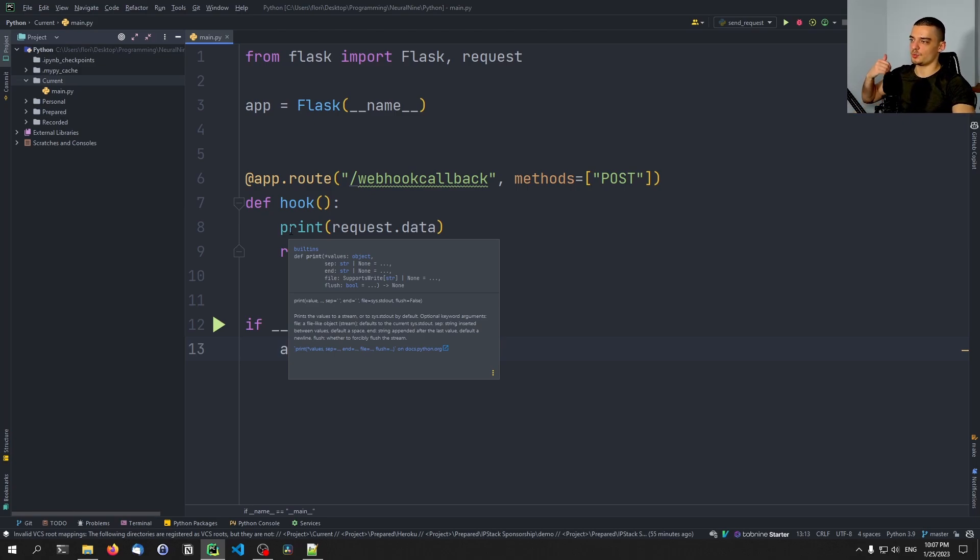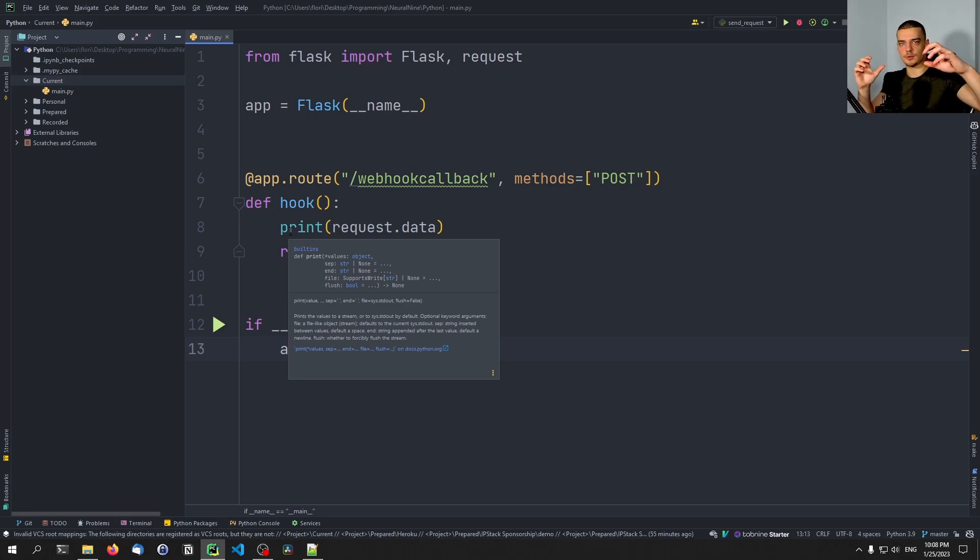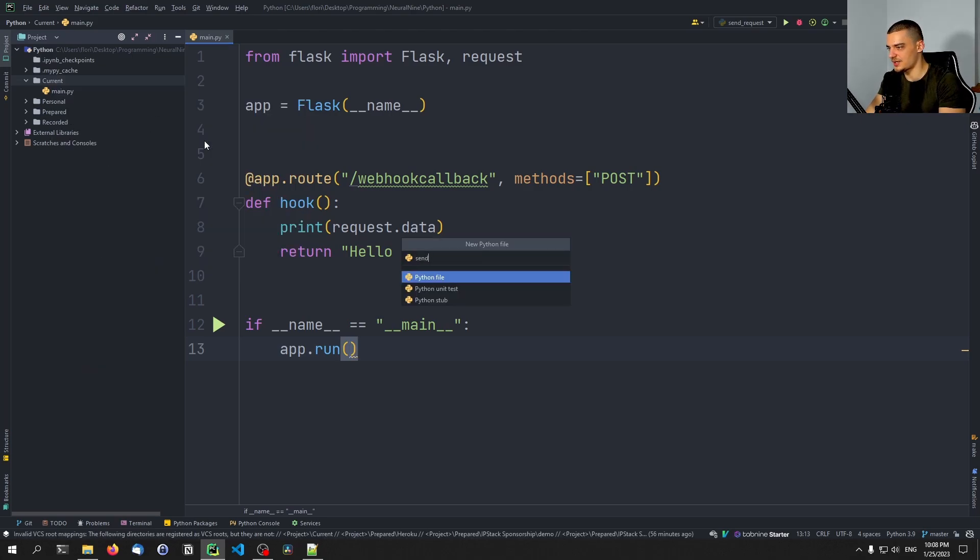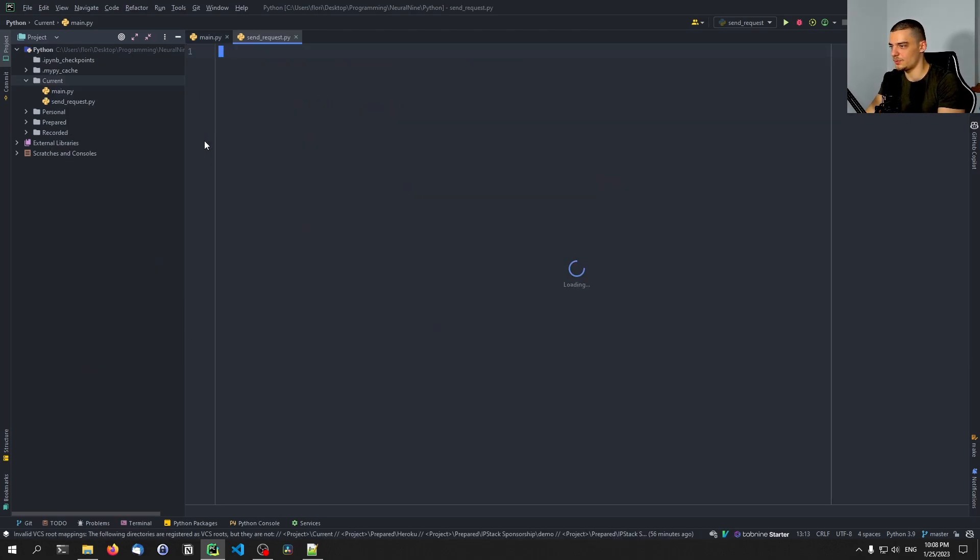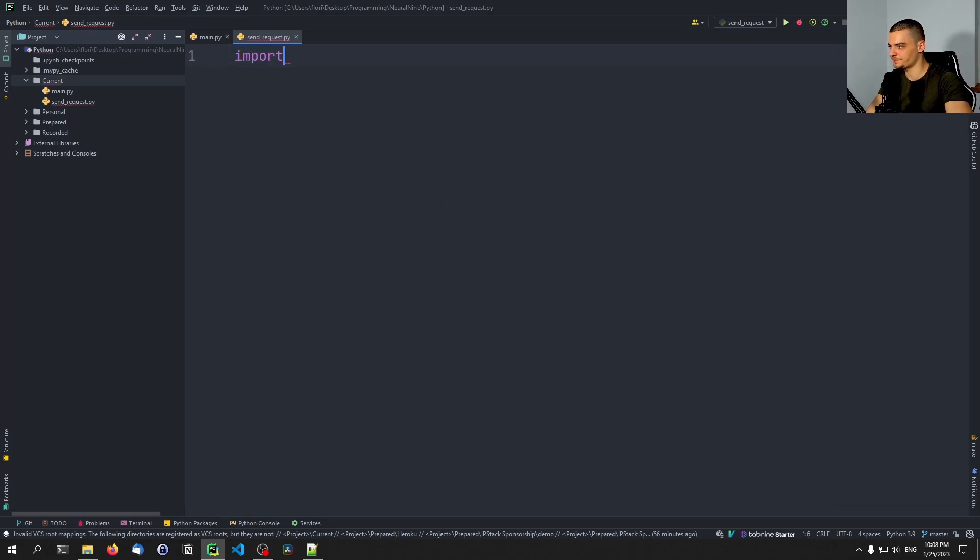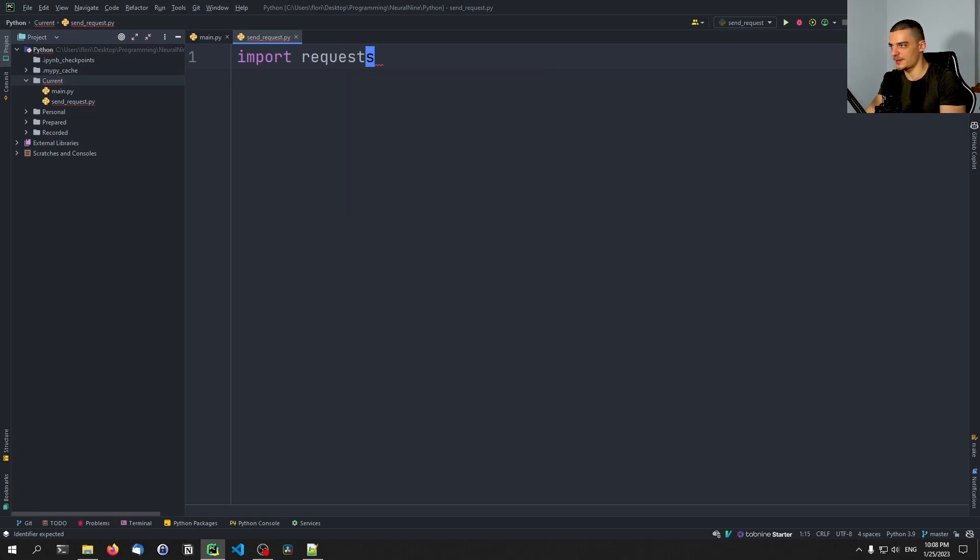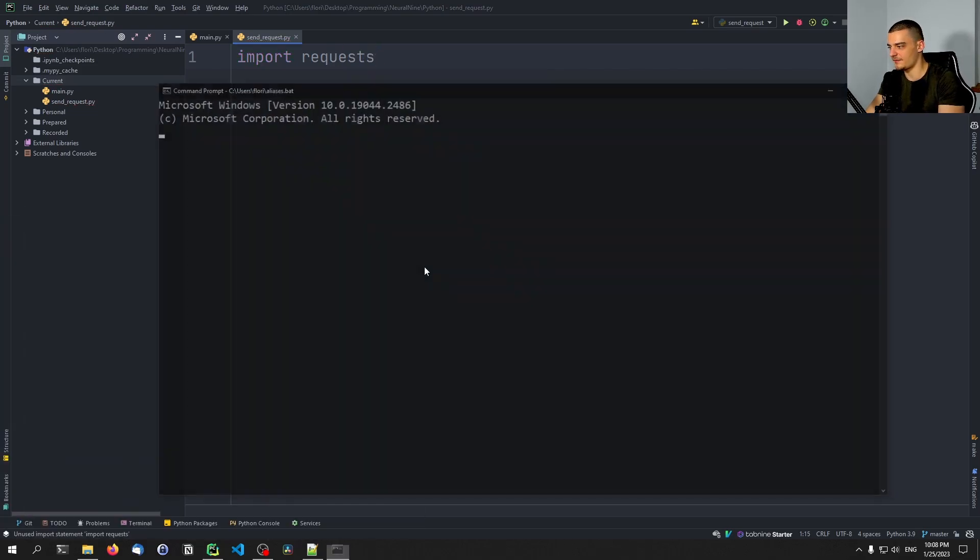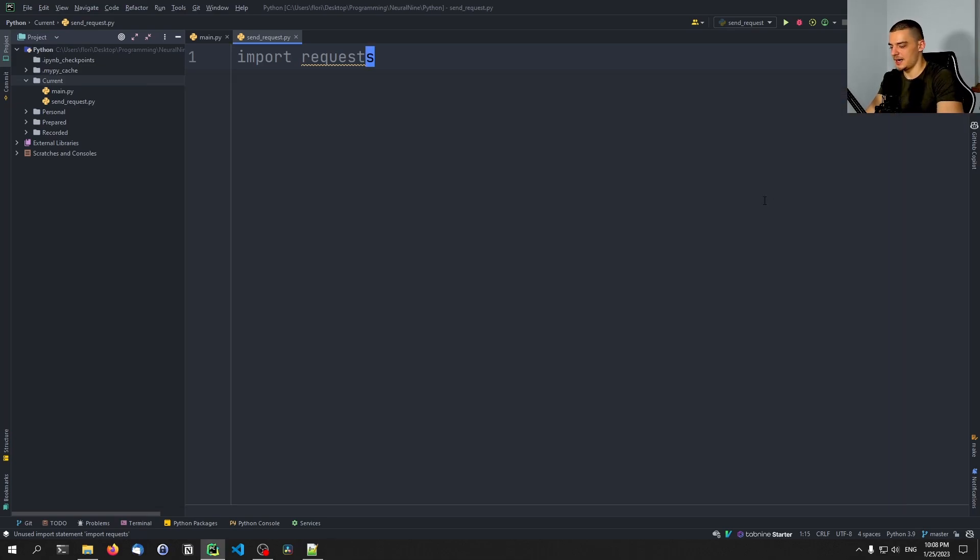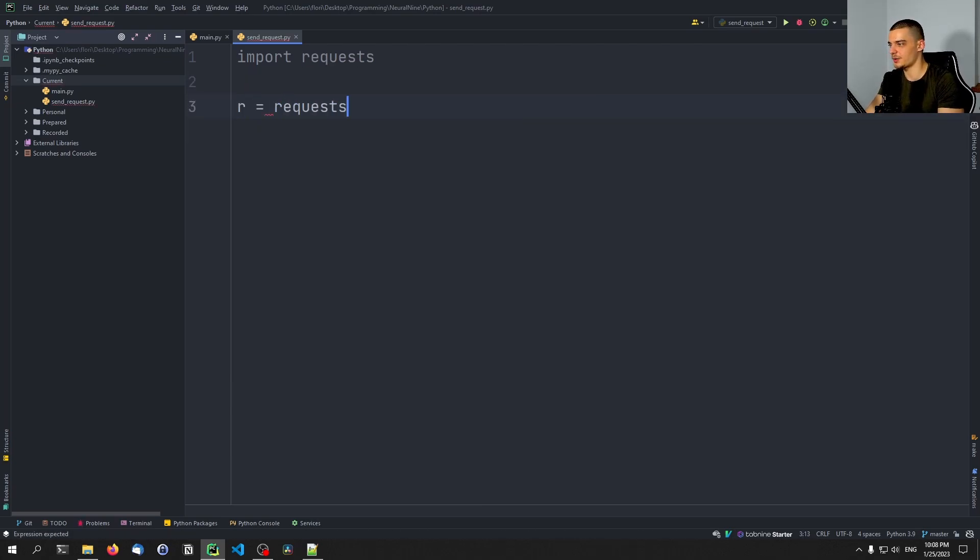So instead of saying request and if request is this then this and otherwise do this and then request every five seconds or every five minutes, we can just wait and get notified by the server via this callback function. So we're going to simulate this here with another script we're going to call send_request.py. Here we're going to import the requests module which you also have to install by the way if you don't have it, so just pip install requests in case you don't have it.